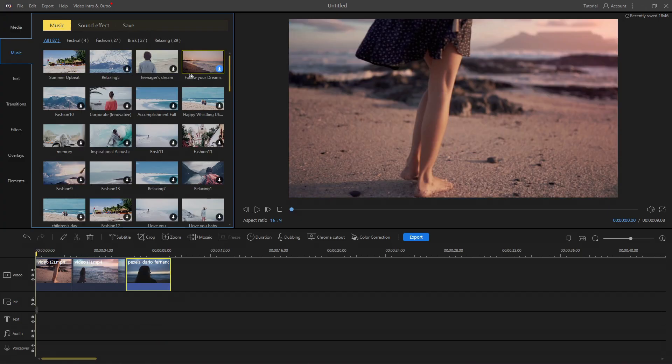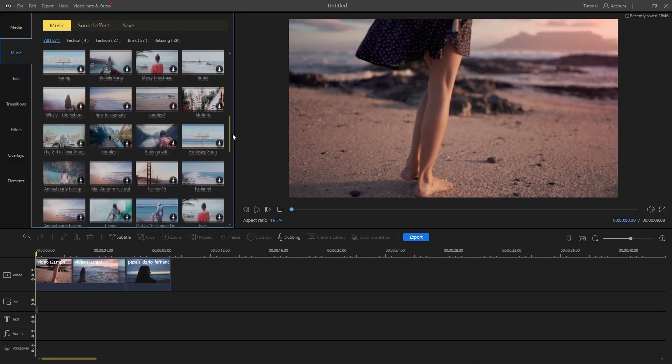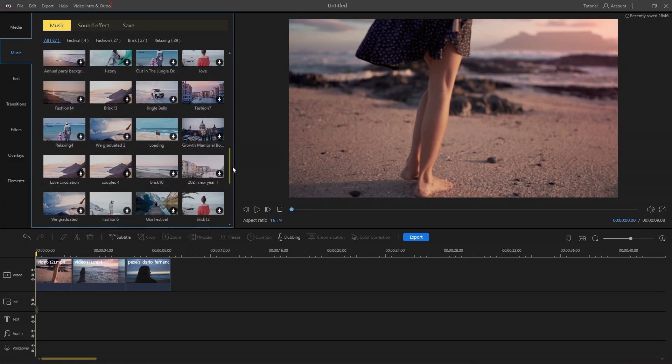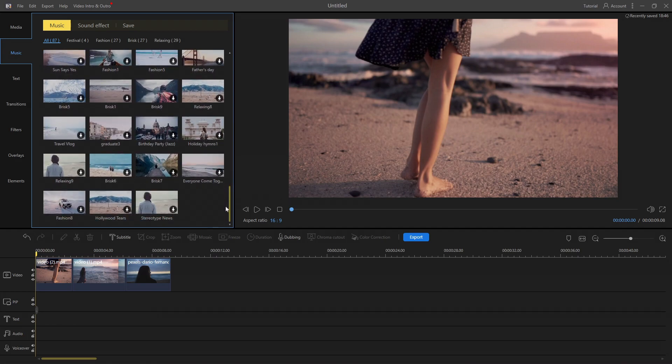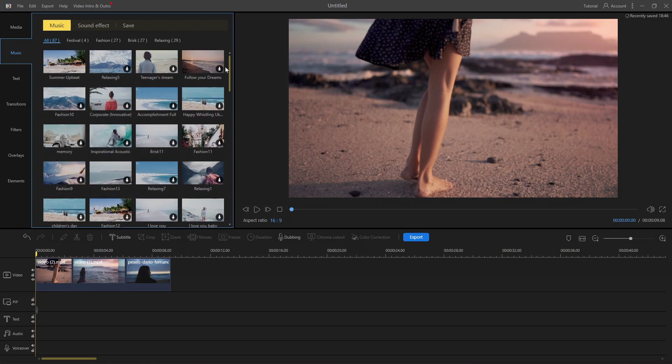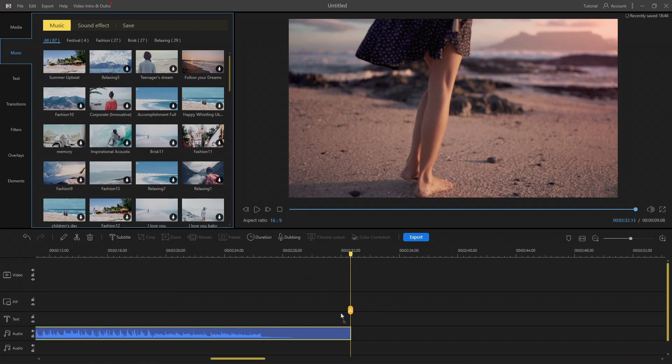Here in the music section, there are lots of amazing audio to use in your video. For example, I'm going to use the first one.